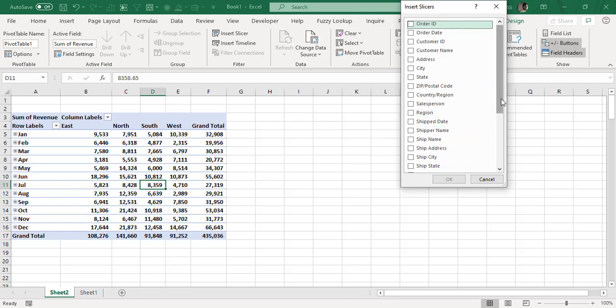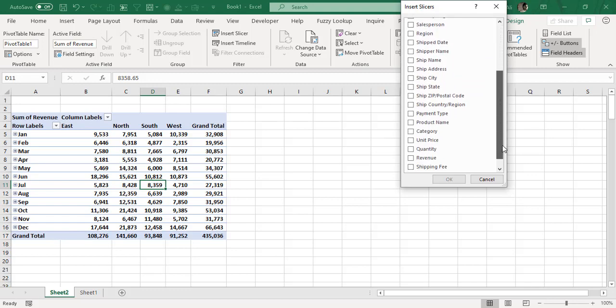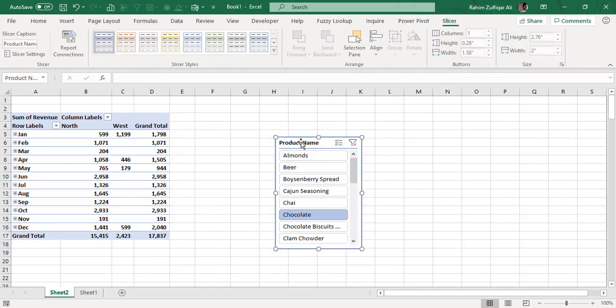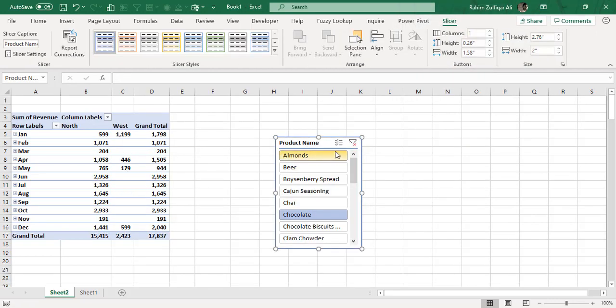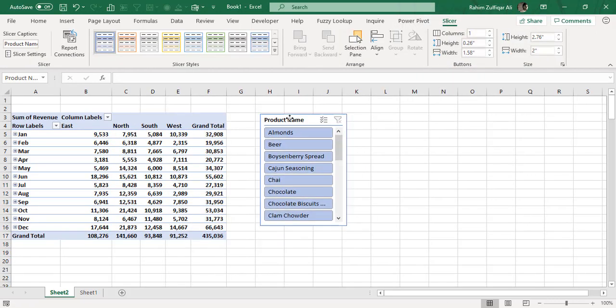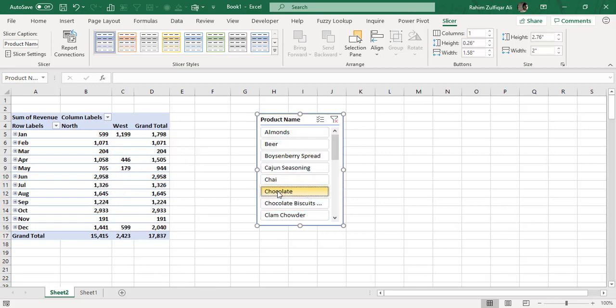Let me pick the Product Name slicer. You can see all product names are selected. If I want to filter this pivot table to a specific product like chocolate, when I click on chocolate, the whole pivot table filters to show only that product.